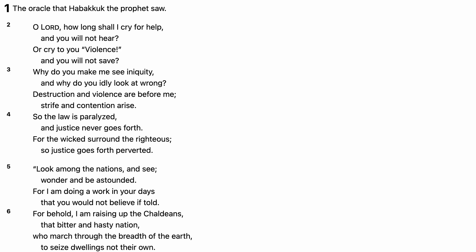Look among the nations and see, wonder and be astounded. For I am doing a work in your days that you would not believe if told.